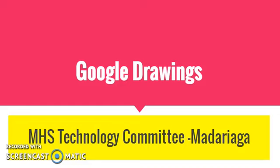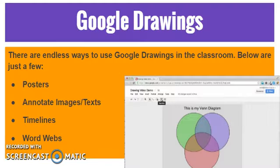Welcome to this Technology Committee video. Today's focus will be on Google Drawings and how you could use this application in your classroom. There are many ways to use Google Drawings in your classroom. You could use Google Drawings to create creative assignments for your students.